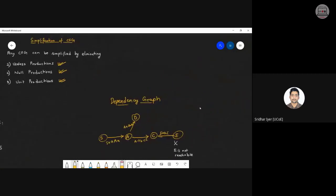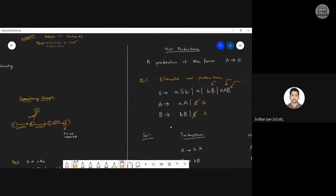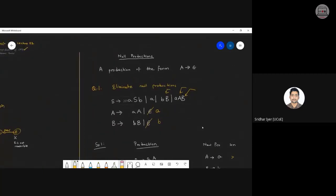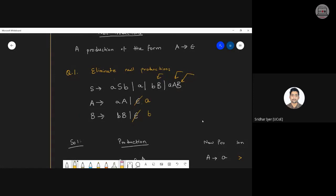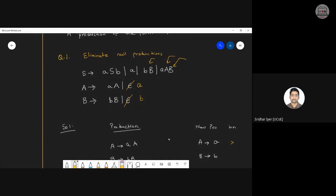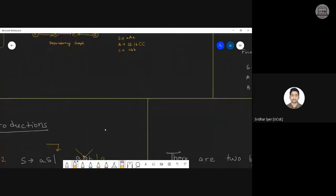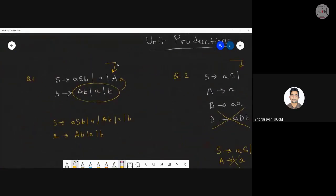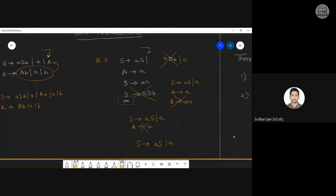The second type was null productions — those which have a null symbol on the right-hand side. We get rid of them by substituting that null production into the left-hand side variable and substituting that variable wherever it is called. Unit productions are the simplest: we get rid of all productions causing the unit production by replacing each occurrence of A with its production rule.